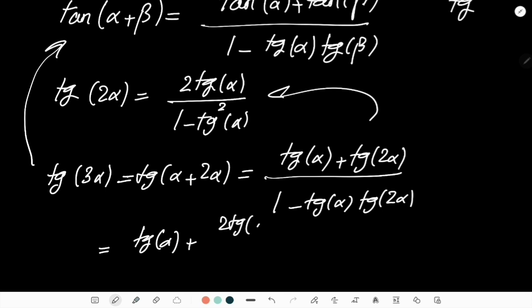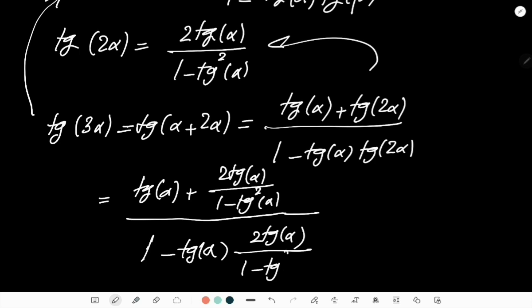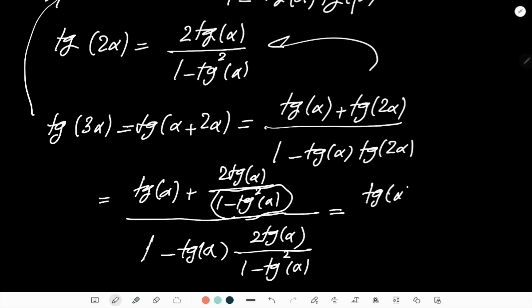...the numerator becomes tan(α)·(1 - tan²(α)) + 2·tan(α) = tan(α) - tan³(α) + 2·tan(α) = 3·tan(α) - tan³(α).